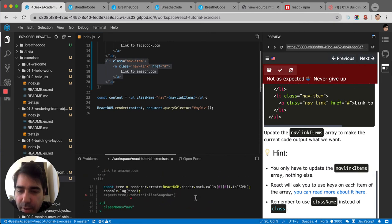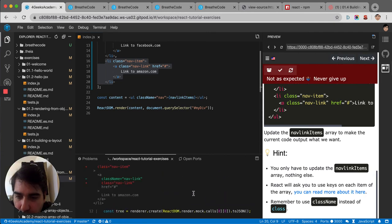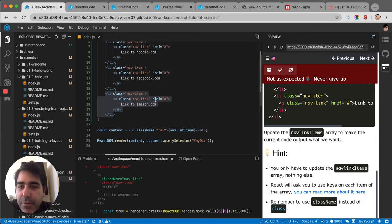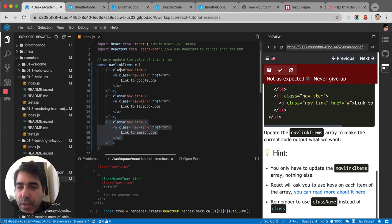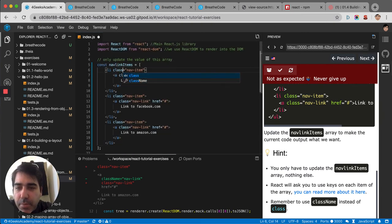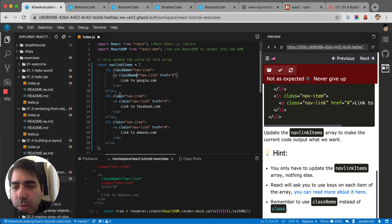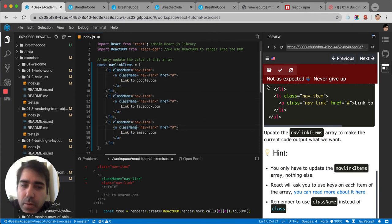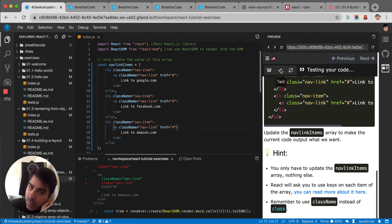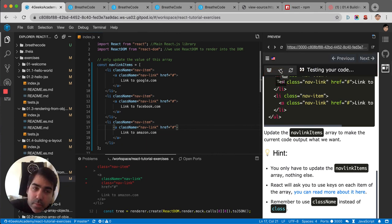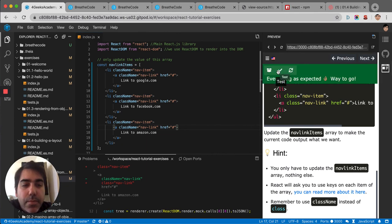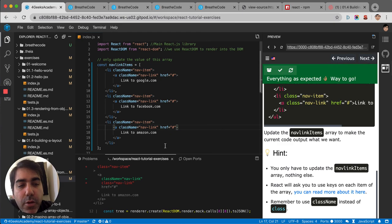We have an error. Let me see where the error is. Oh yeah, I forgot to change the class for className. So let's do that. There you go.